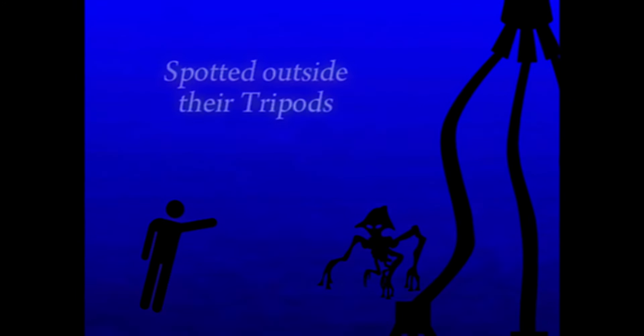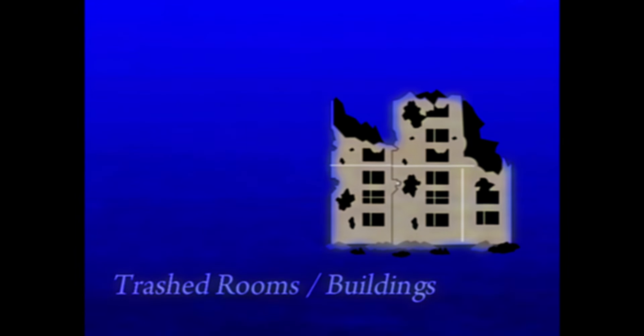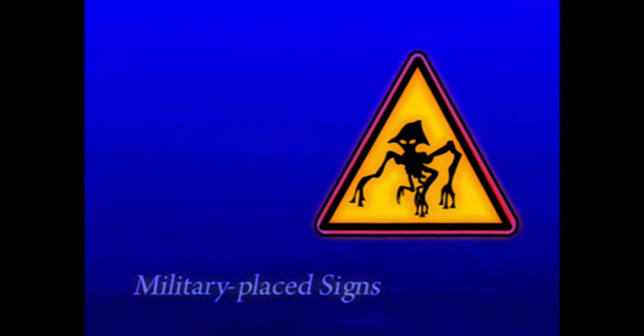Alert the authorities if you see any of them outside of their tripods. Evidence of Martians near your location include footprints with three toes, trash rooms, idle tripods, strange noises like clicking or screeching, signs set up by the military with the symbol of a tripod or, more likely, a Martian, and several warnings.